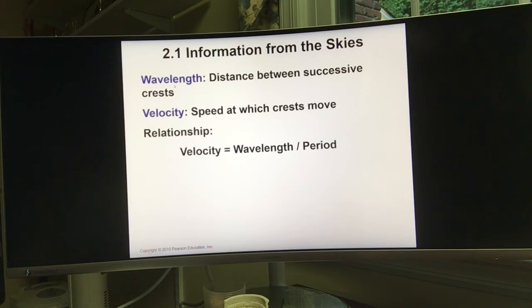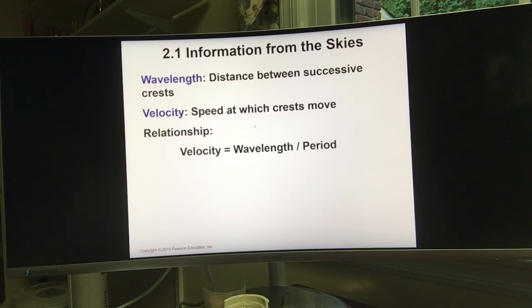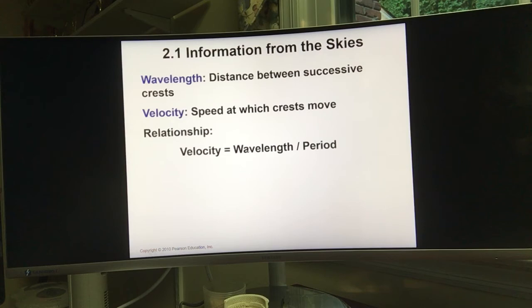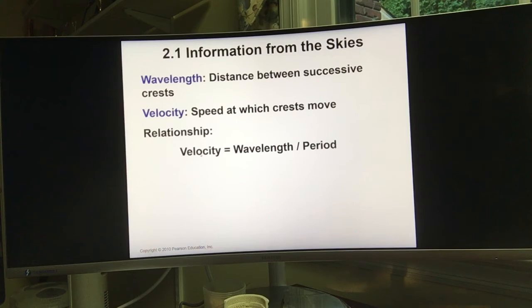The next concept is velocity — the speed at which crests move. The relationship is: velocity equals wavelength divided by period. This makes sense because wavelength is the distance between two adjacent crests, and period is the time between two adjacent crests, so dividing them gives you how fast the wave moves.